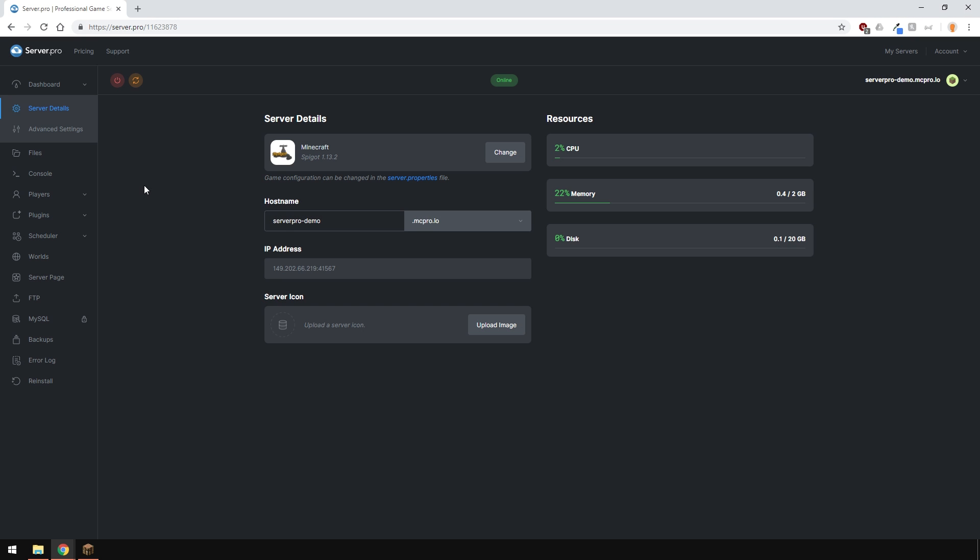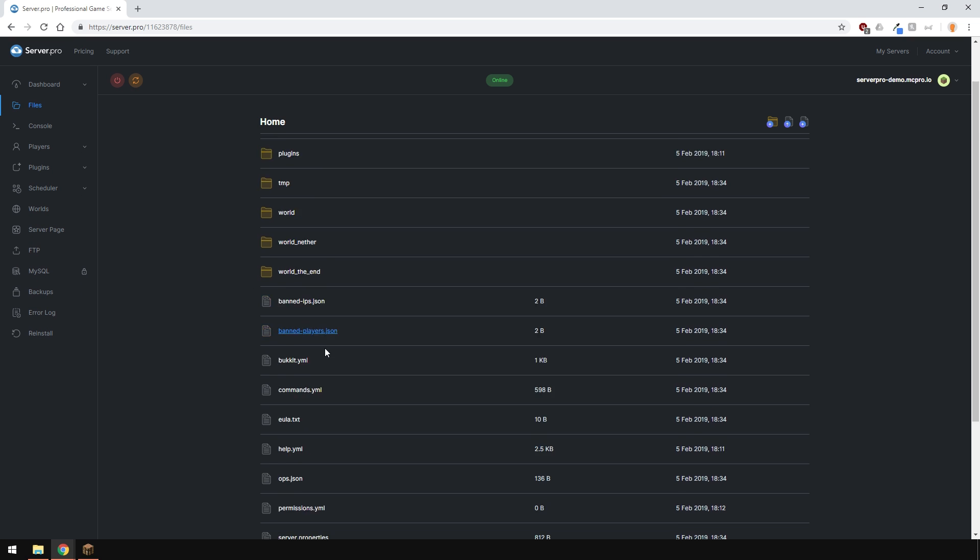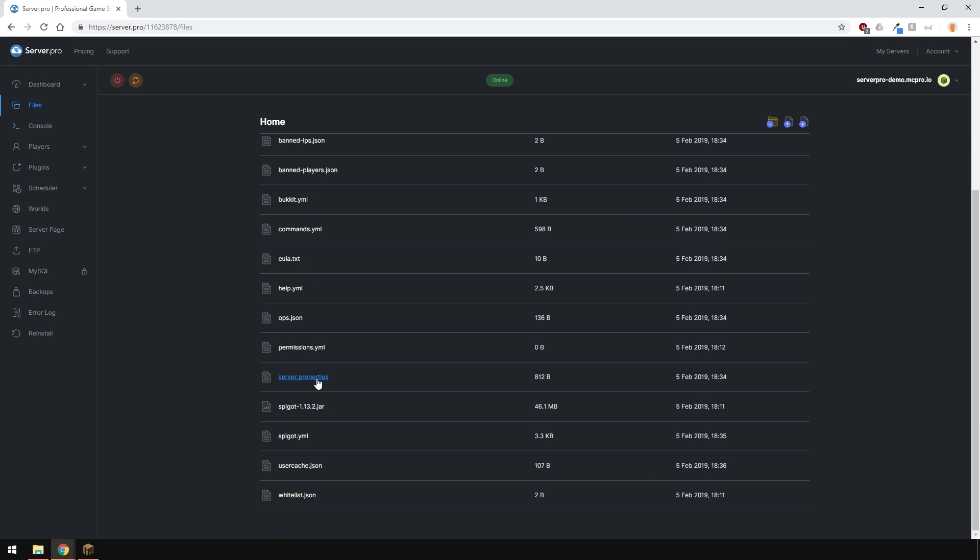What you have to do to let players who don't own a premium version of Minecraft join your server is disable online mode. This will allow the bypass of Minecraft authentication servers. To do this, head over to server properties right here, or go to files and find server properties there.